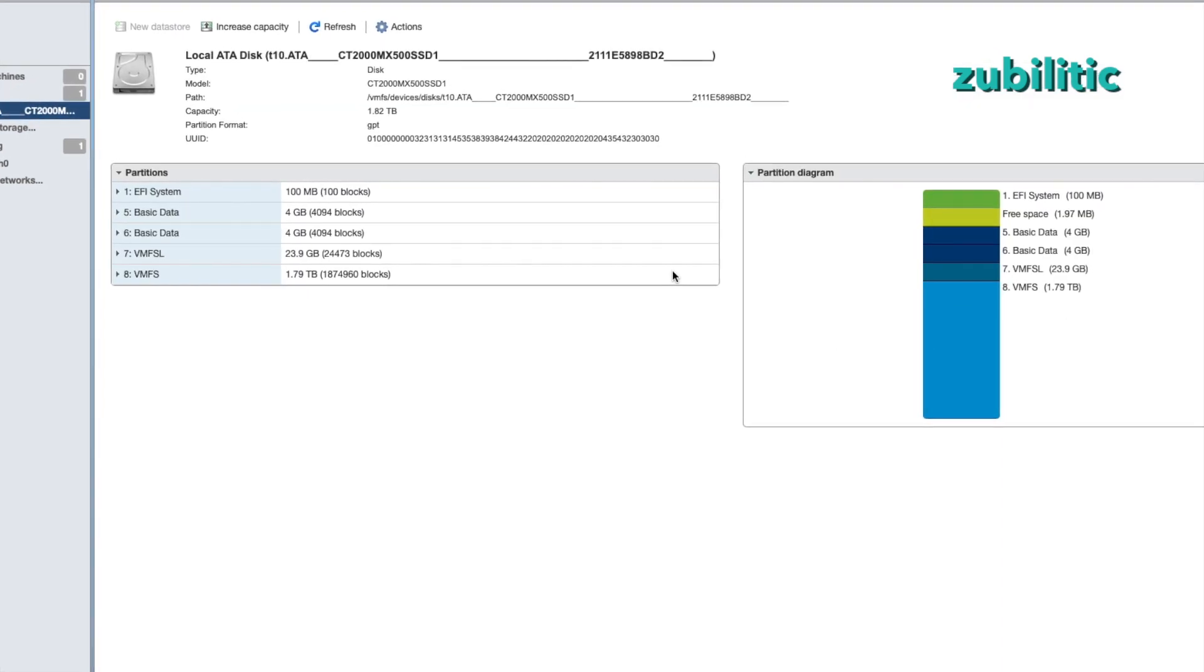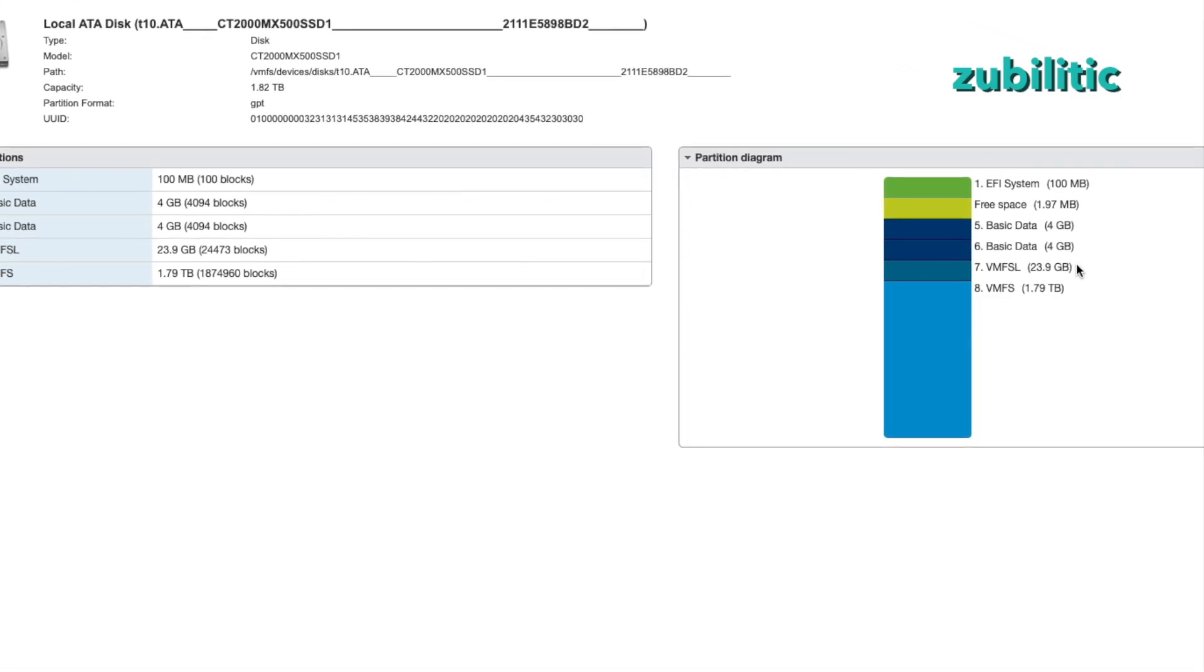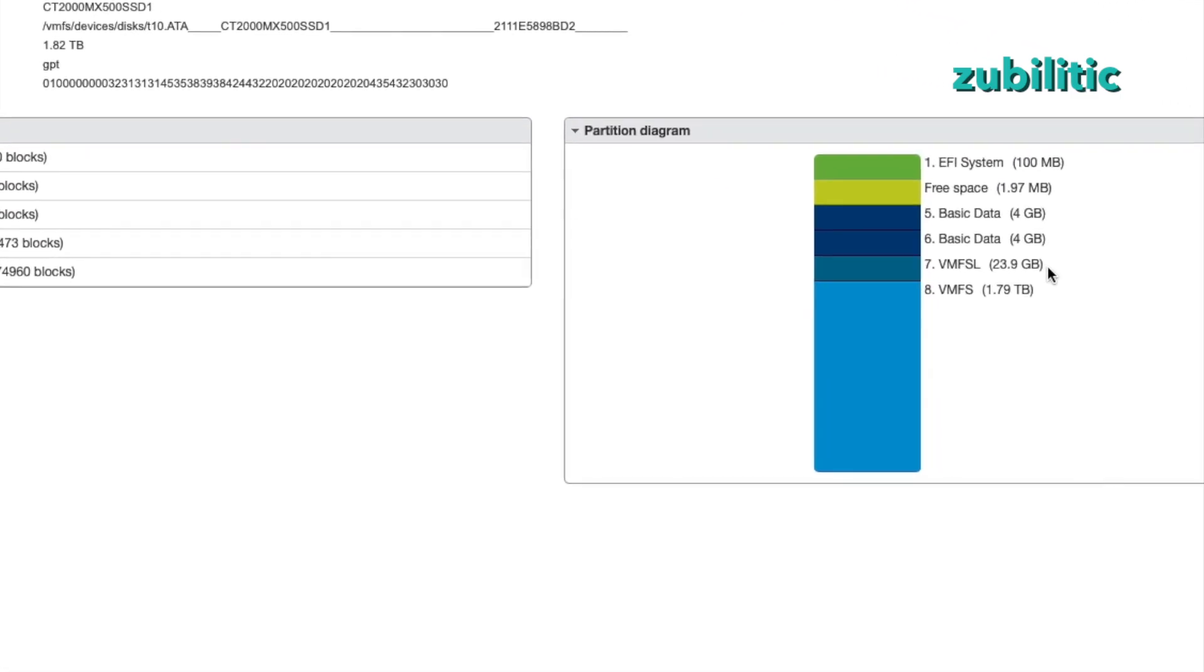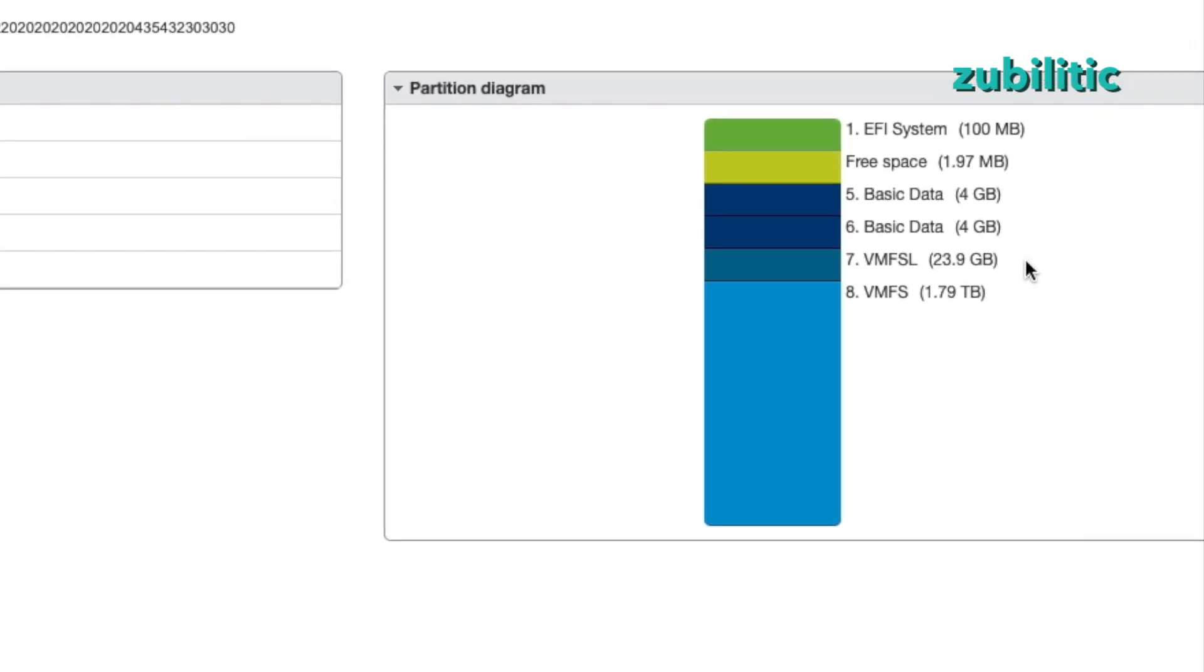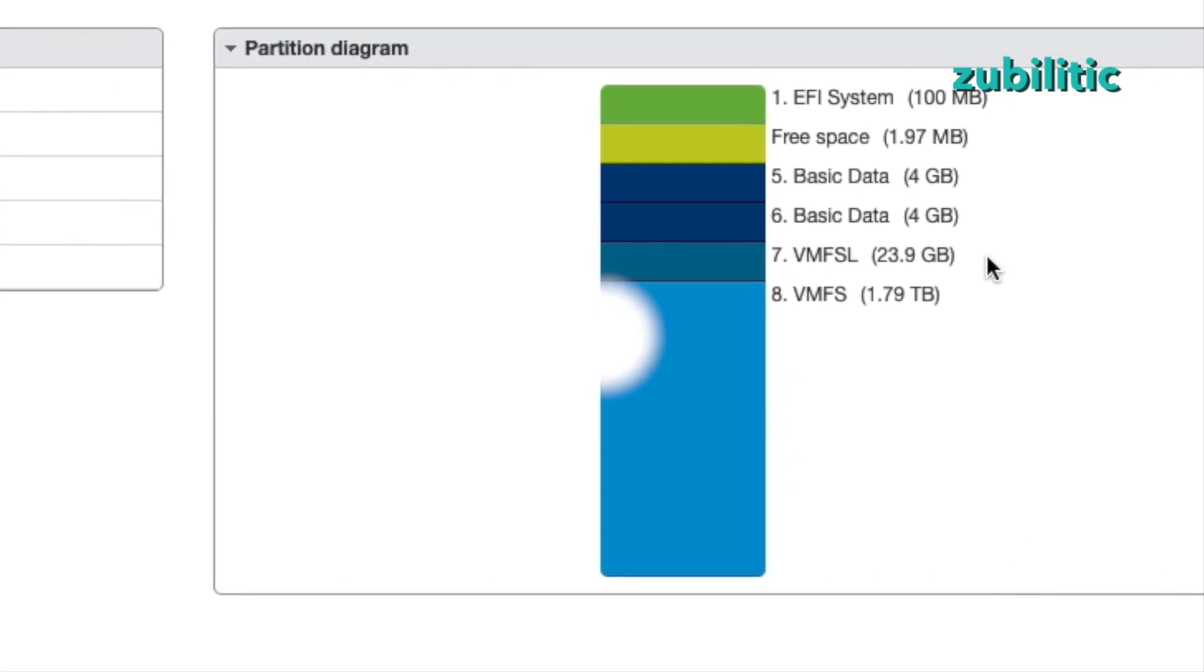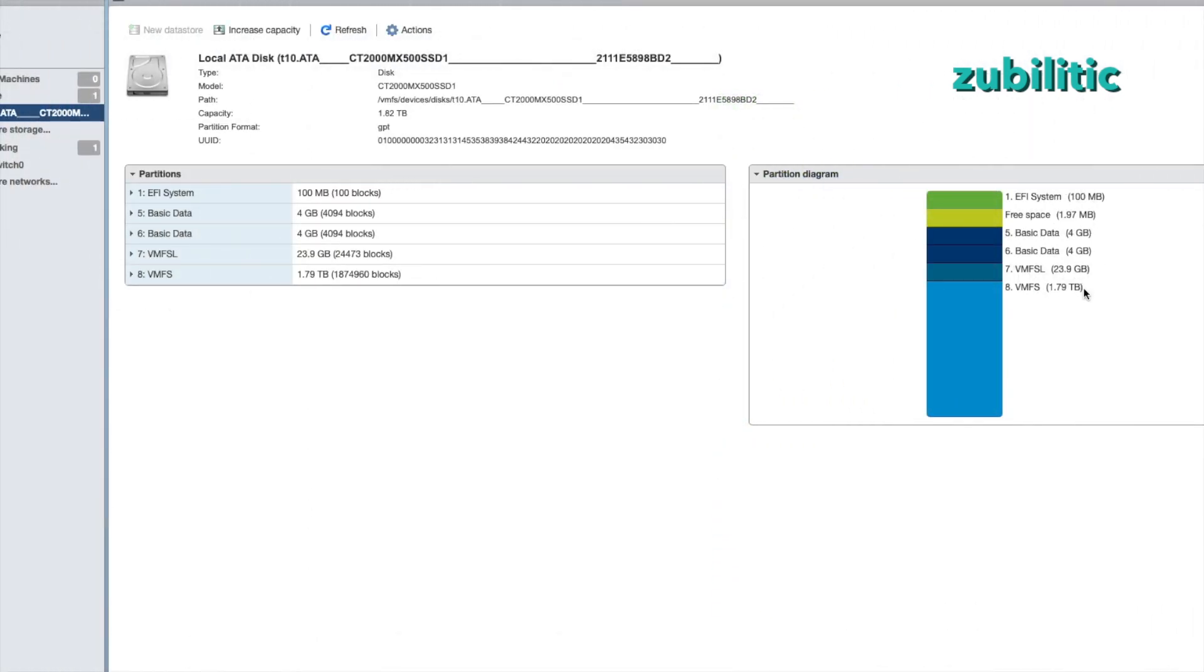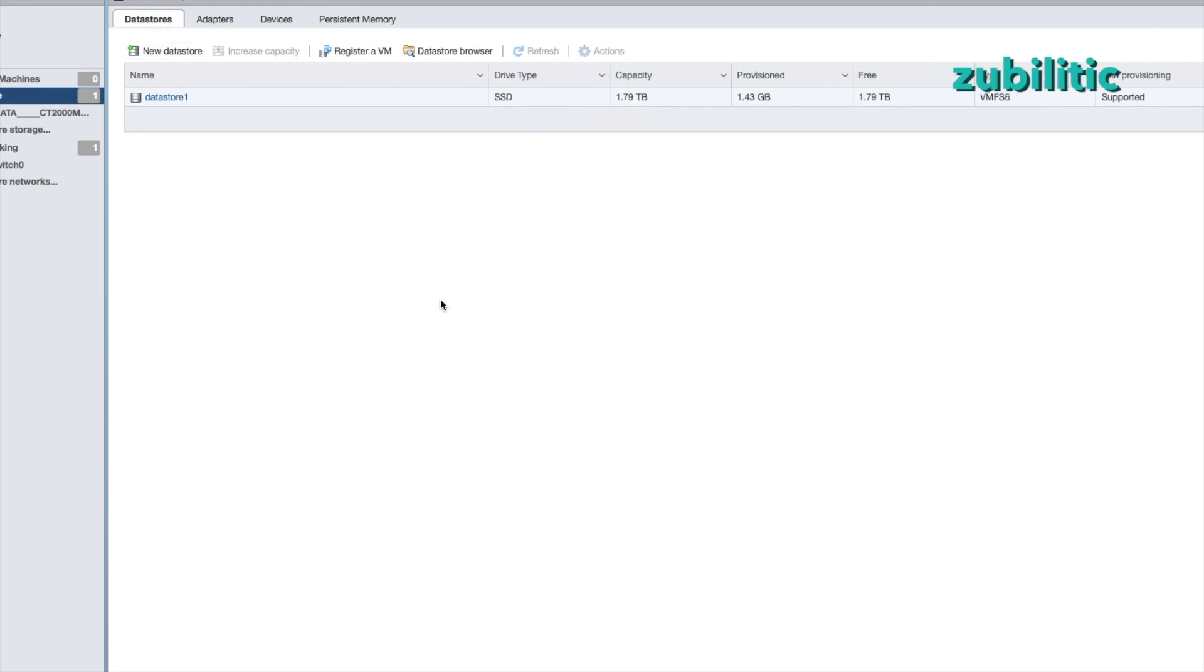And if you press on it, you'll see how it's partitioned. As I mentioned, with the settings that I showed you, the VMFS partition is 23.9 gigabytes instead of 100 or whatever it is normally. And I have 1.79 terabytes free, which I can use to add a new data store on it. It was added automatically by the system. You see, I have data store 1, which is 1.79 terabytes.